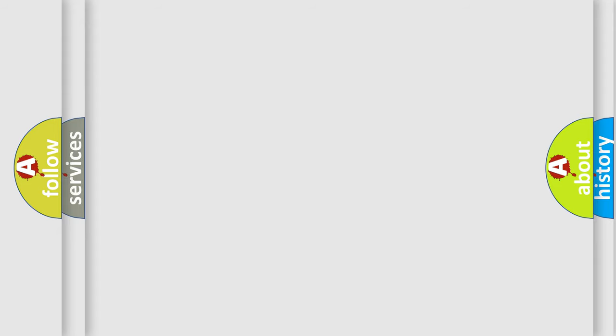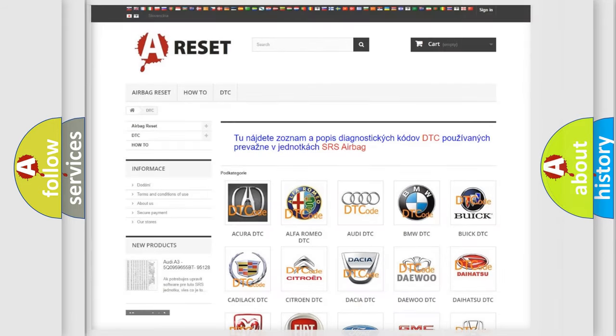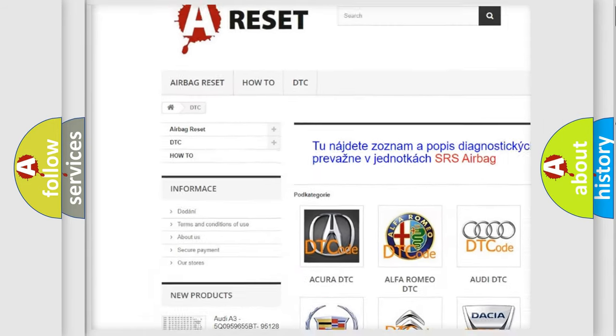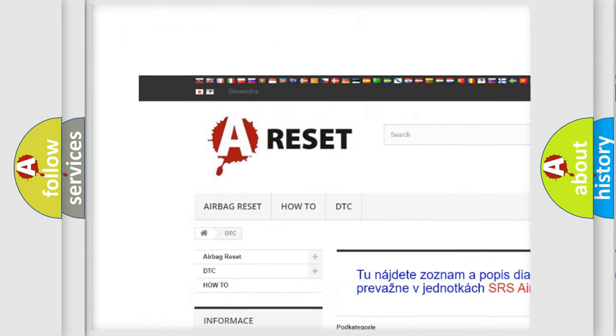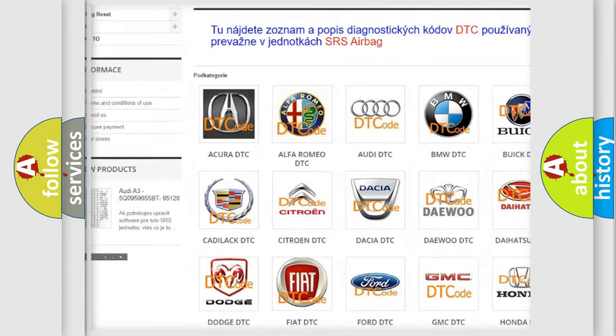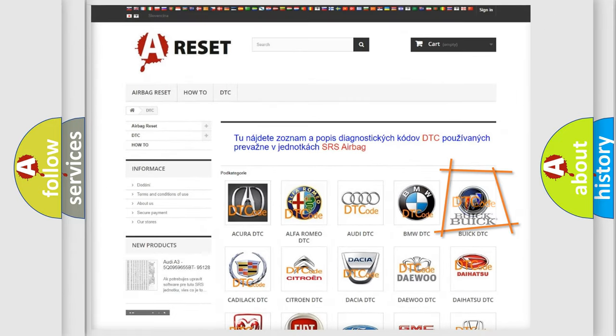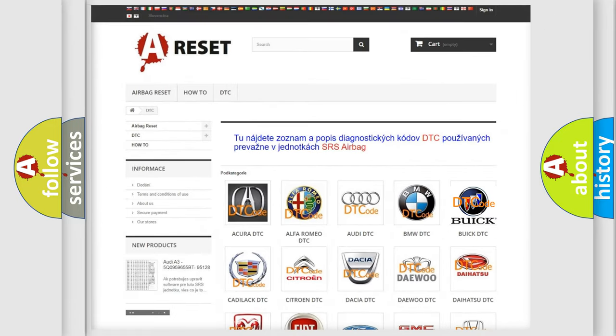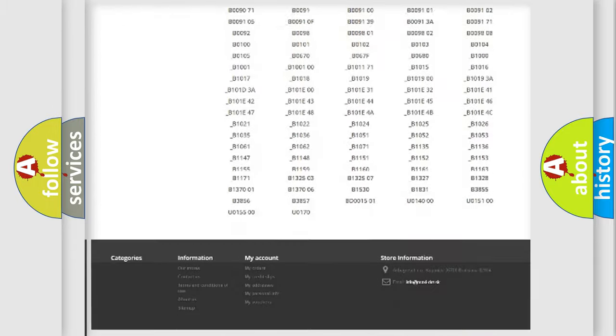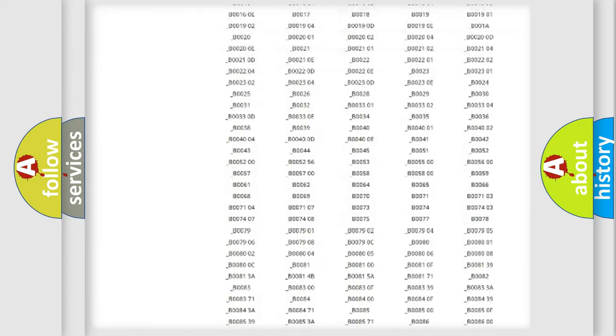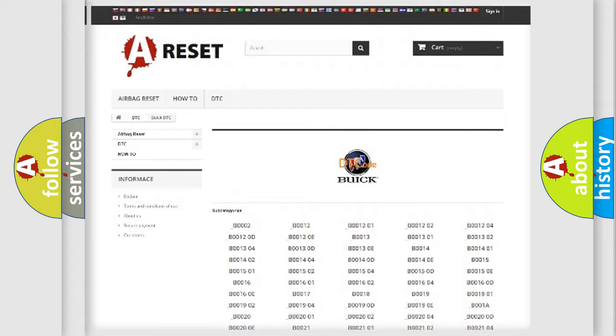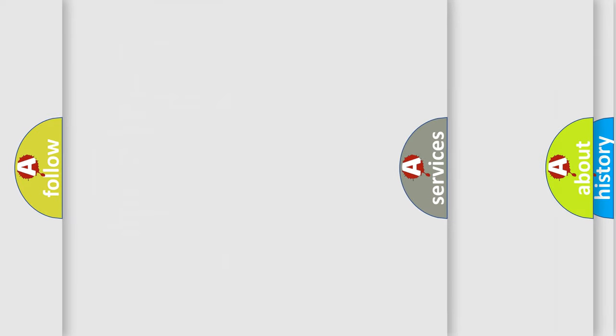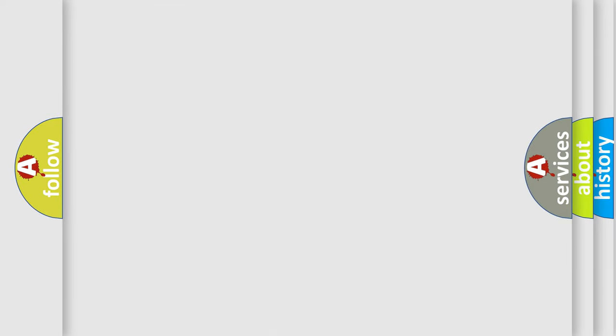Our website airbagreset.sk produces useful videos for you. You do not have to go through the OBD2 protocol anymore to know how to troubleshoot any car breakdown. You will find all the diagnostic codes that can be diagnosed in Buick vehicles, and many other useful things.